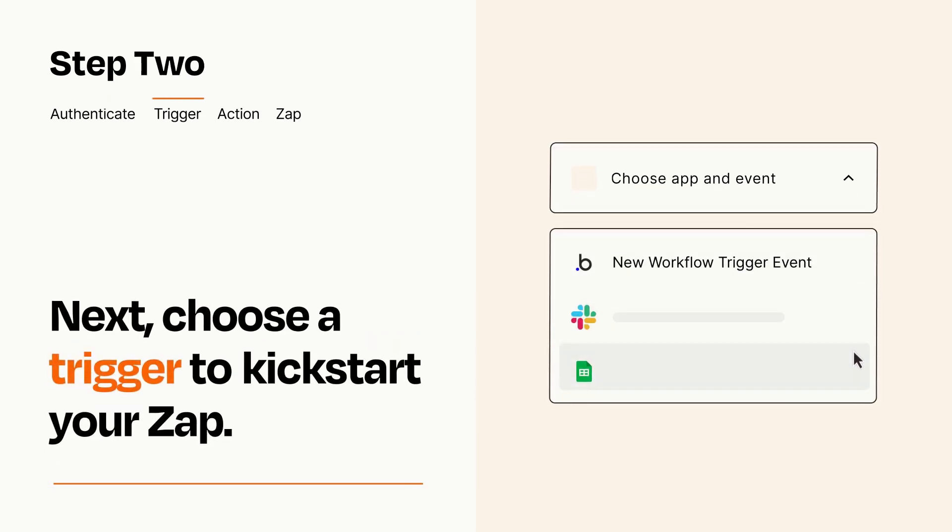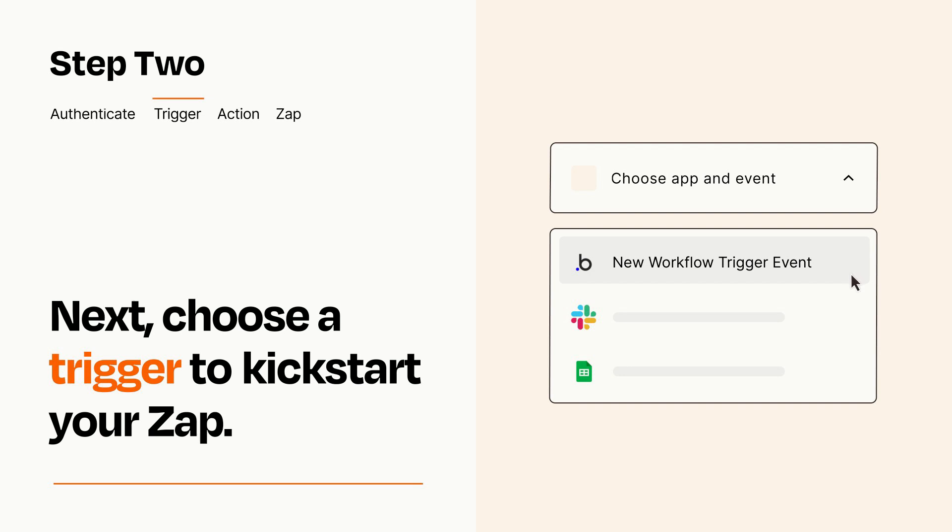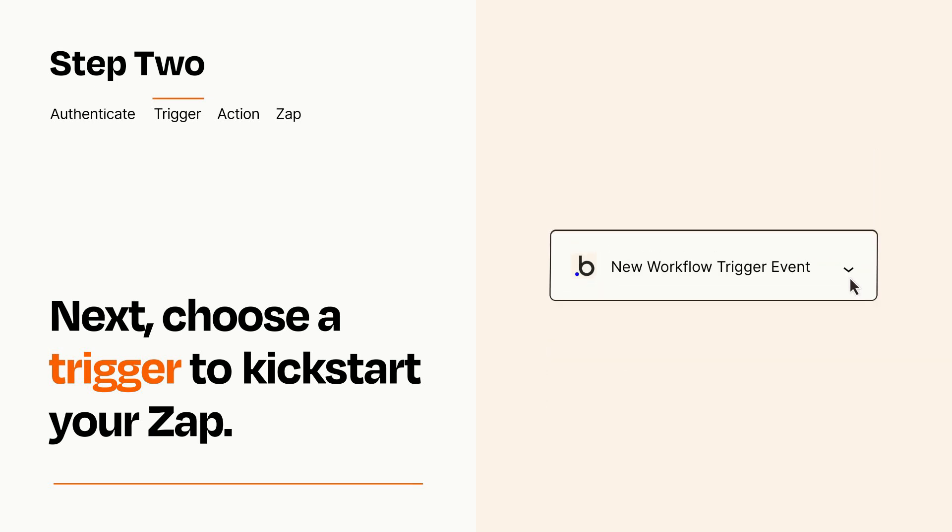Pick the trigger event that you want from the list. When you set up this step, your Zap will pull in test data from your trigger app that you'll see later when setting up your action app.